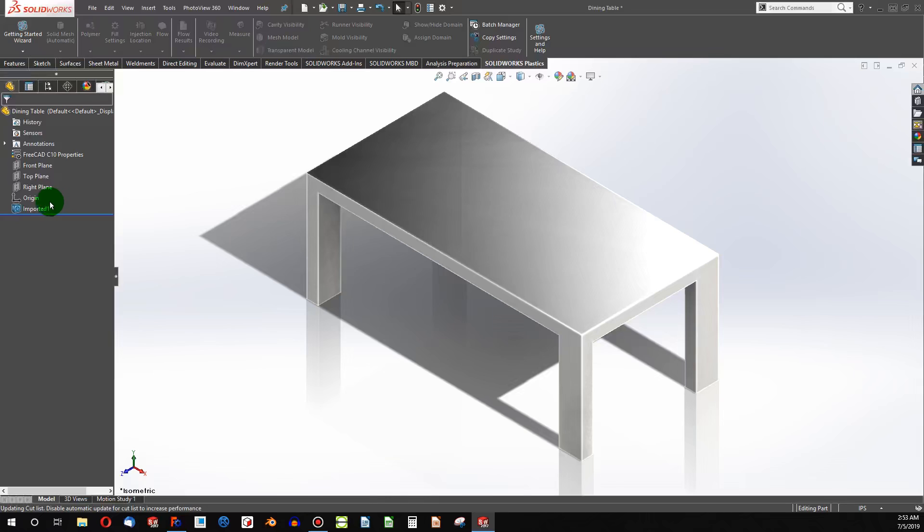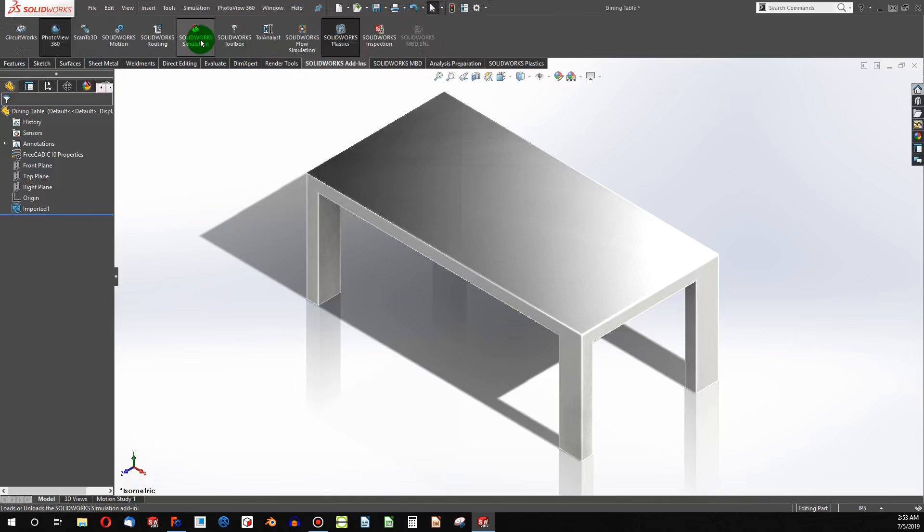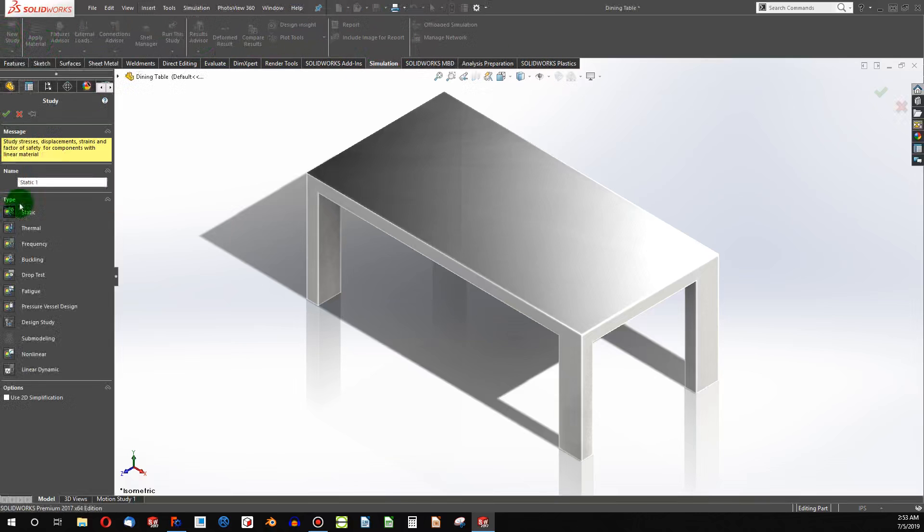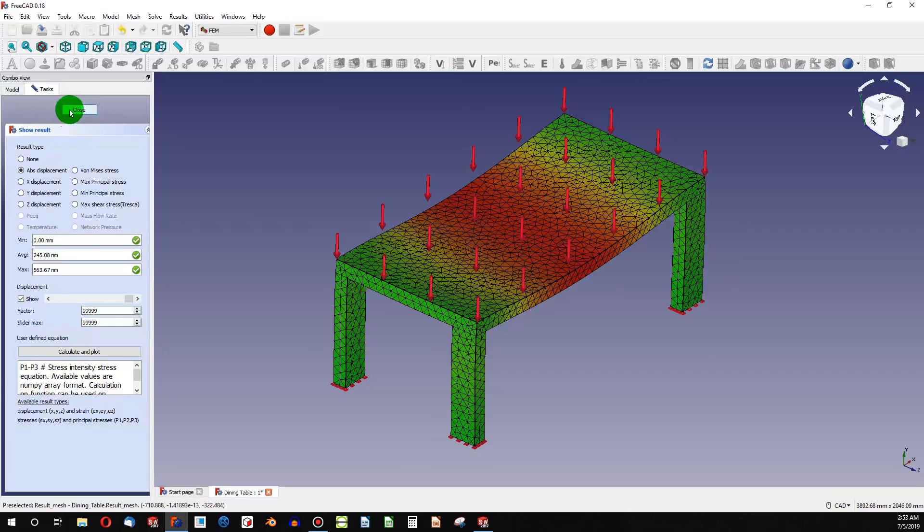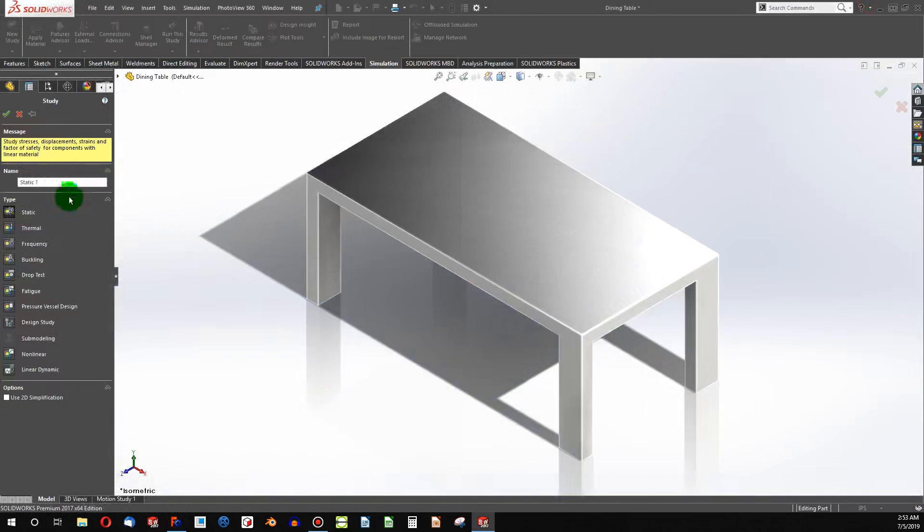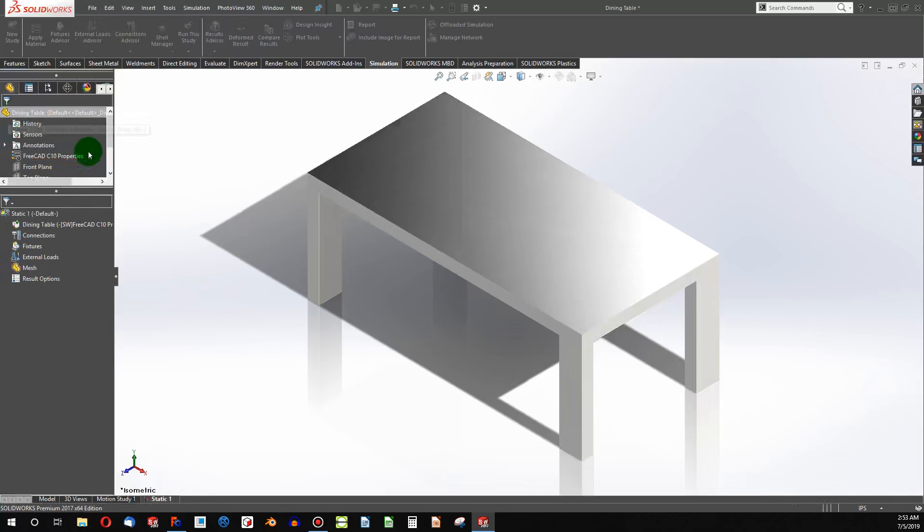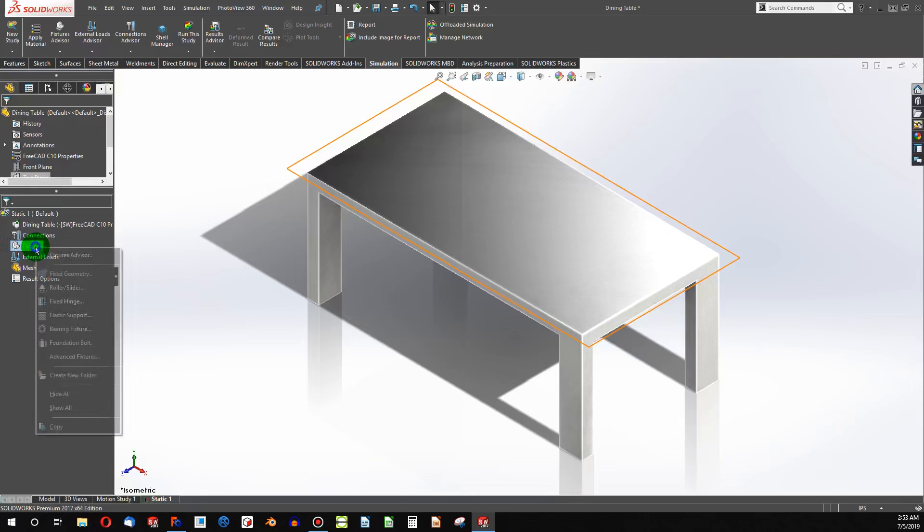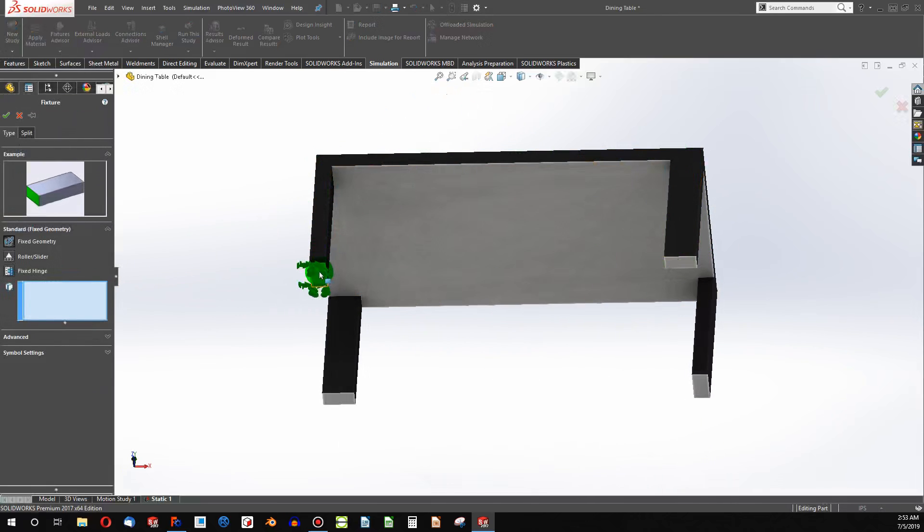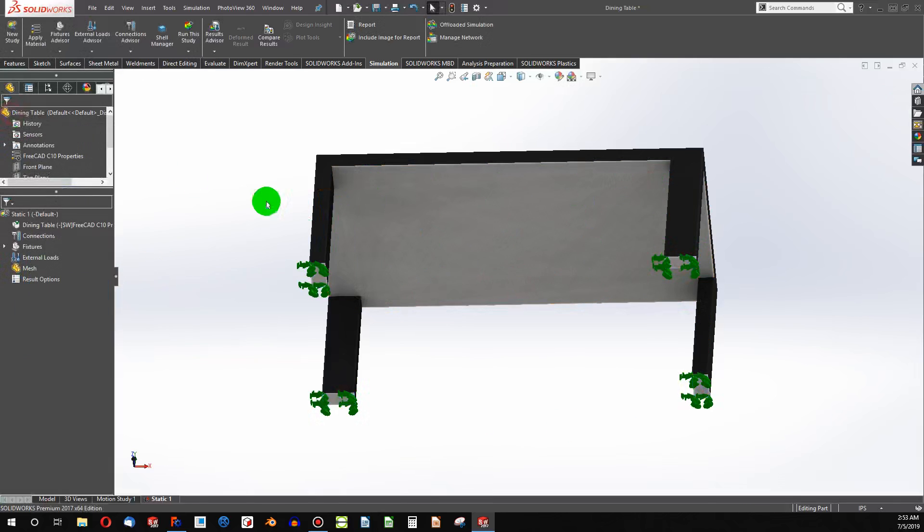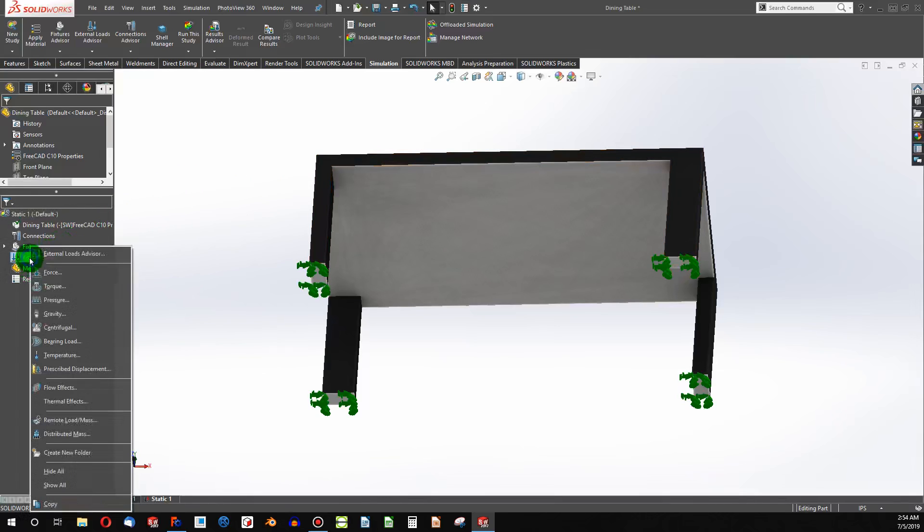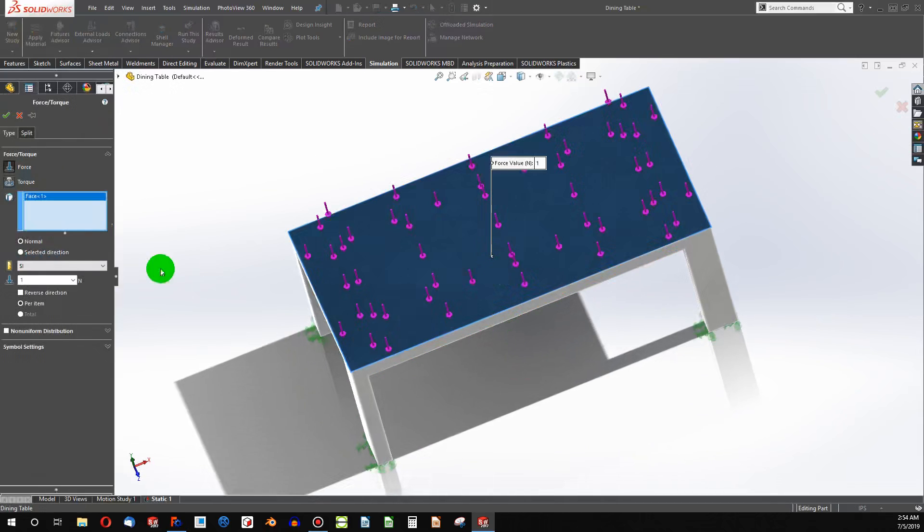So let's go into the simulation tab. We'll create a new study. And just like we've done in FreeCAD, we're going to use a static analysis. It's listed in there, but we've got static. And now let's take a look at fixtures. And we're going to create fixed geometry on these bottom faces. Let's put an external load on there. A force, as we had done in FreeCAD. We're going to make this 150 N.